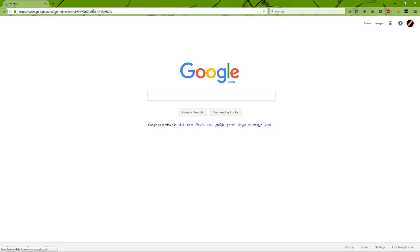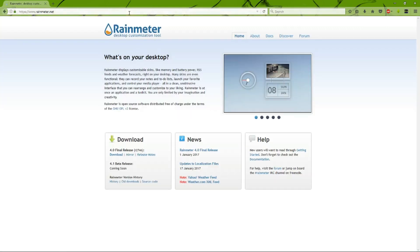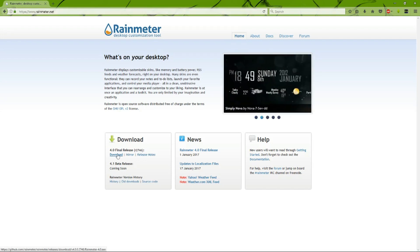To do this, first go ahead and open up Firefox or whatever browser you use. Type into your search bar rainmeter.net. Once you've typed that in, go ahead and download the final release, or whatever the current release is at your time. Download it and install it.